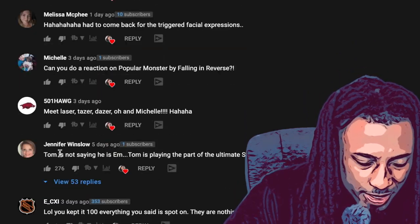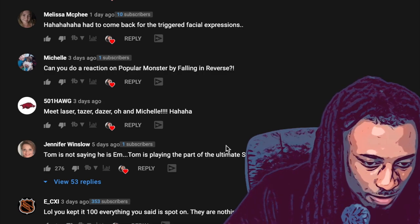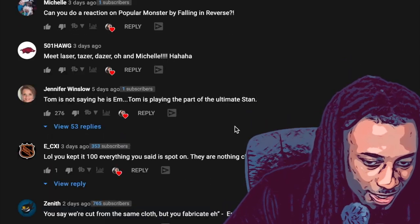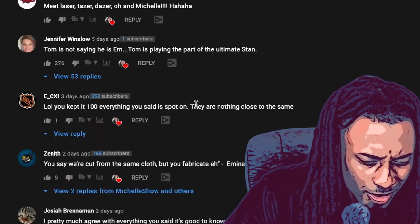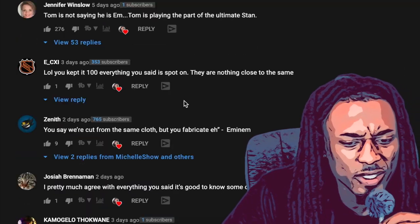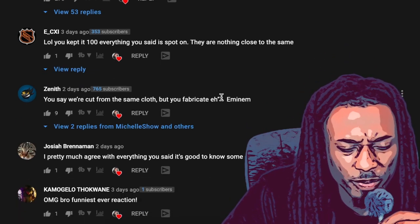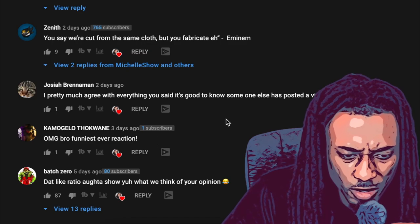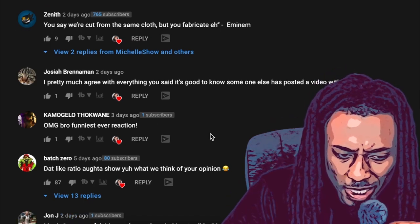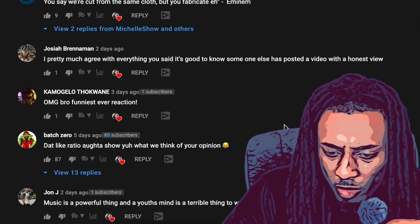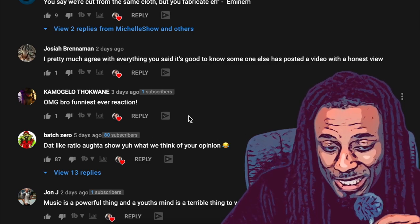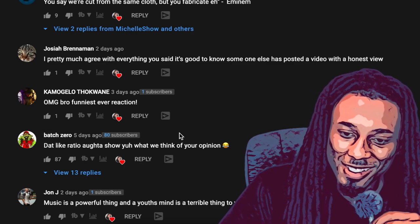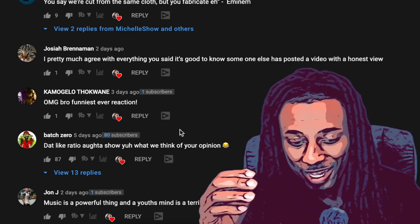Tom is not saying he is Em, Tom is playing the part of the ultimate Stan. He ain't playing no part, he is the ultimate Stan. And who else serenade Eminem, who else is singing Marshall I want to be just like you? That like ratio ought to show you what we think of your opinion, my nigga. I already know what a fan base is gonna think of my opinion when I don't like their artists. Y'all niggas is retarded man.